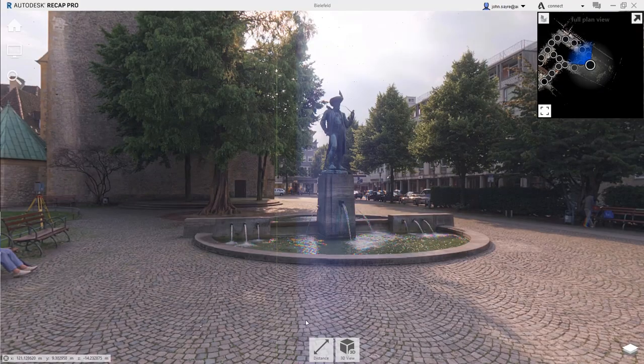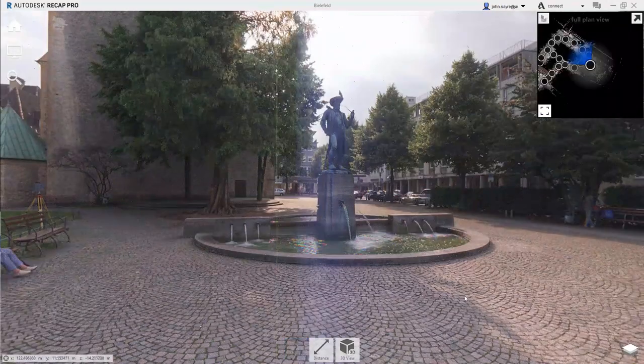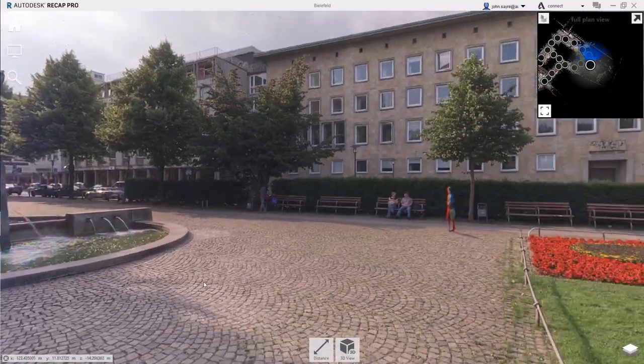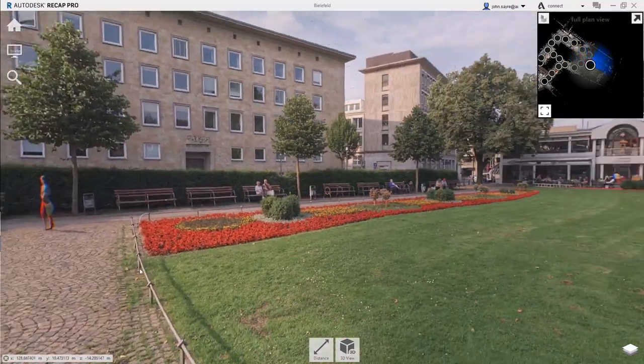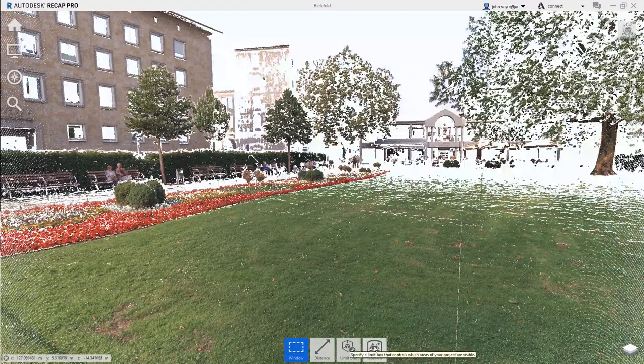By simply switching to real view, the user can see the photorealistic view or toggle to the 3D view to see the point cloud data.